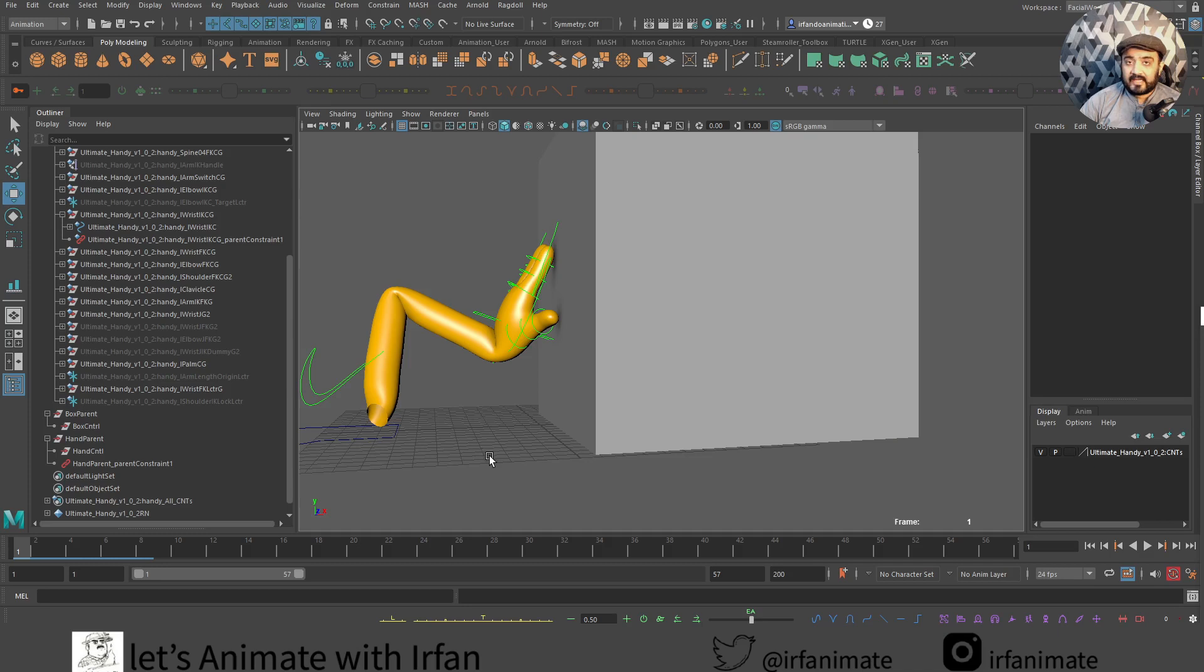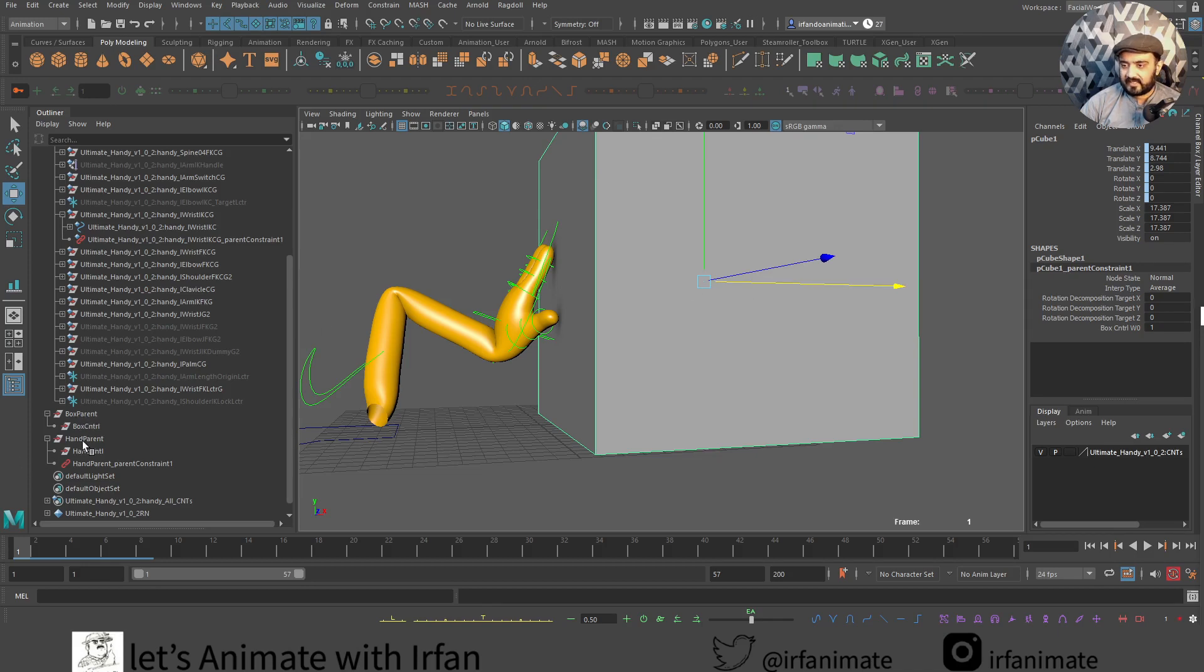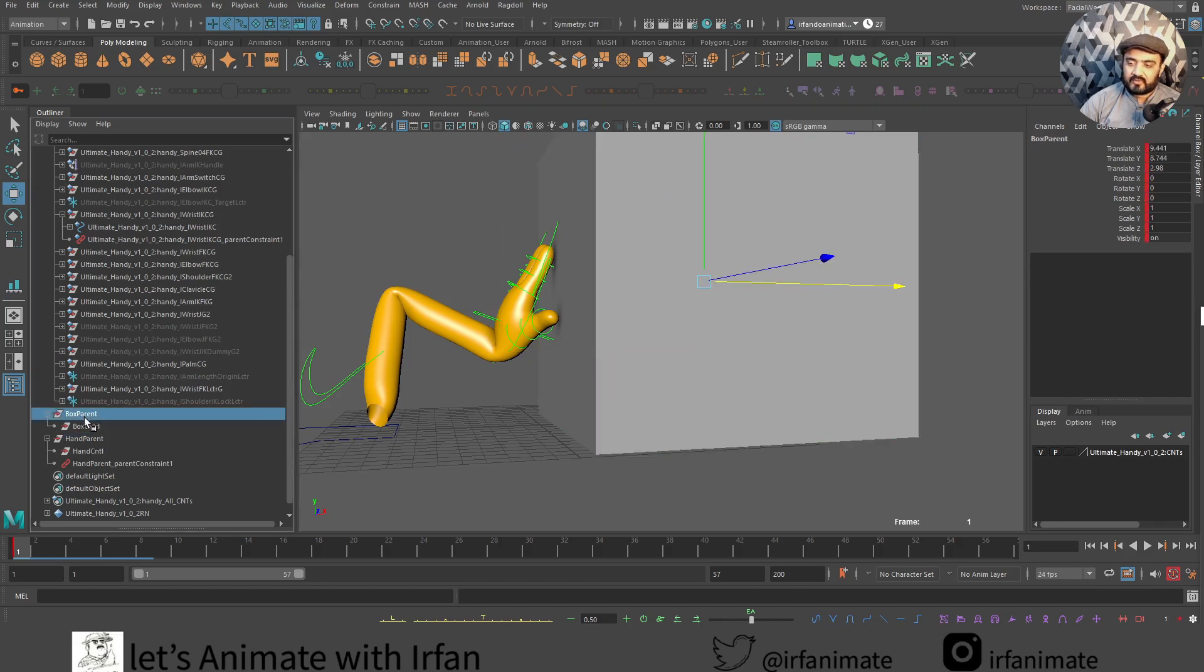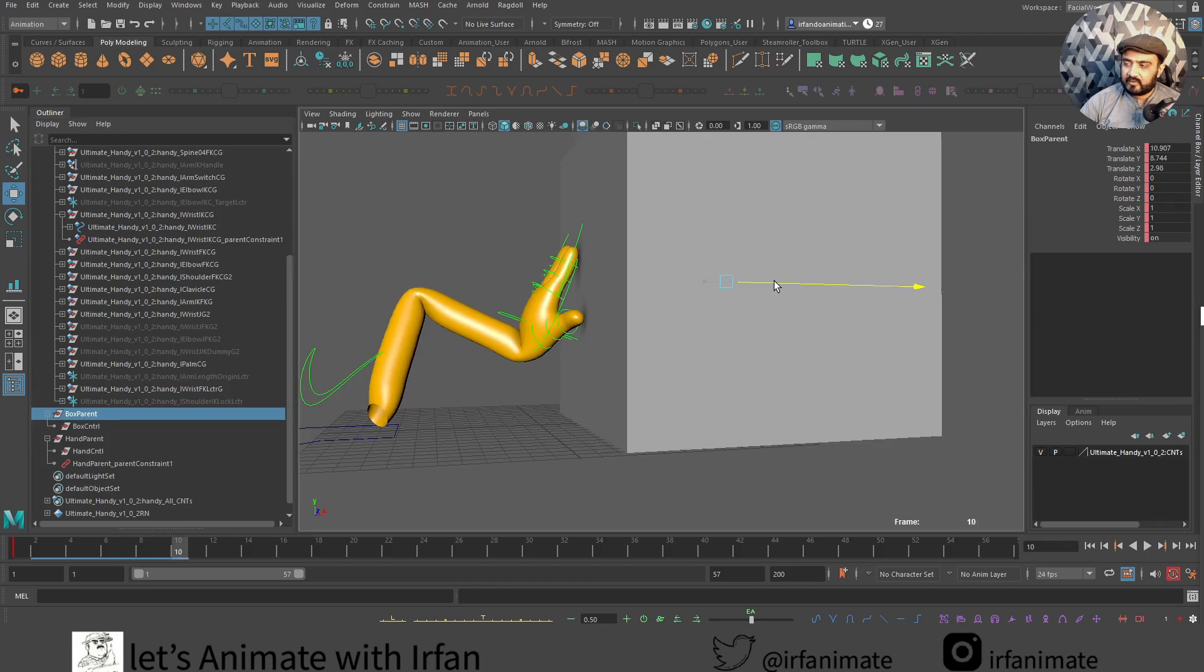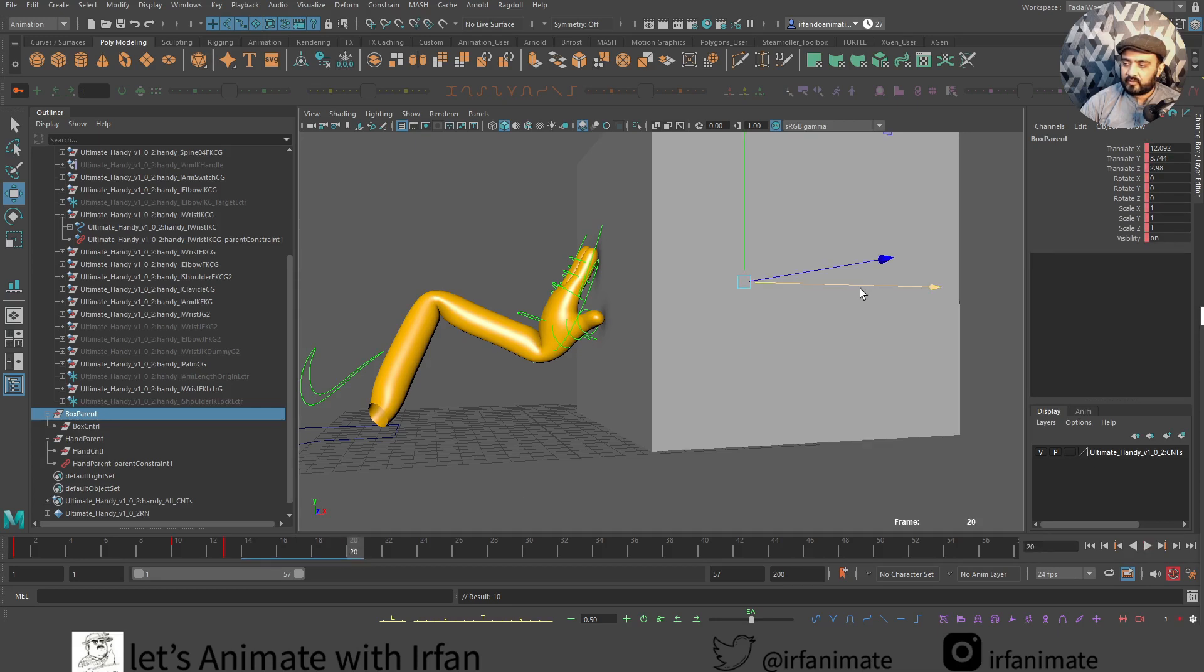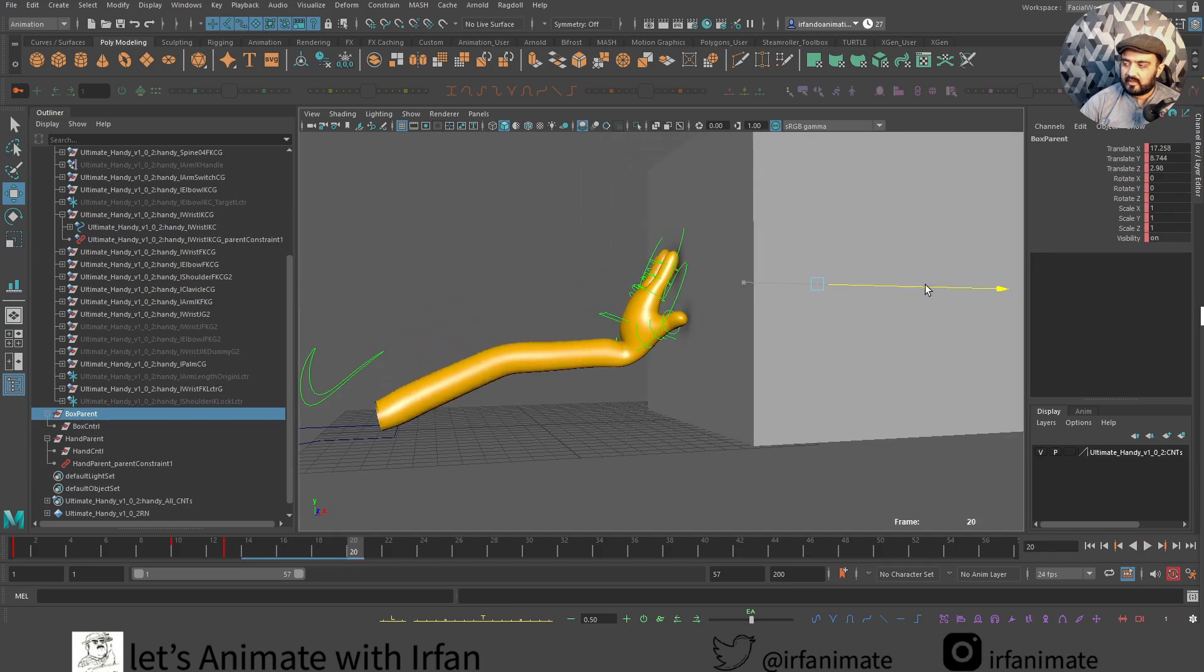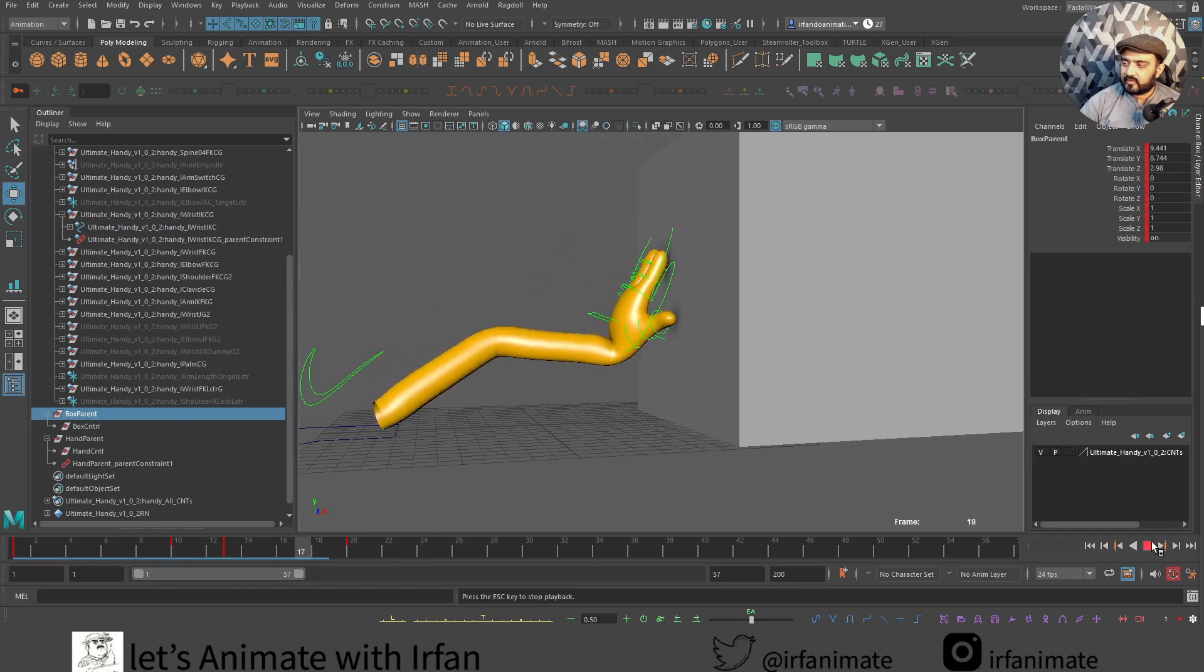Now we will animate this. We cannot select this directly and animate that from here. We have to go into outliner and we will animate these groups. Let's select this box over here. Let's come look at the first frame and then maybe at frame 10 it will go there, and it will stay here for some time. And then maybe in frame 20 it will go there. Something like that. So we got this animation over here.